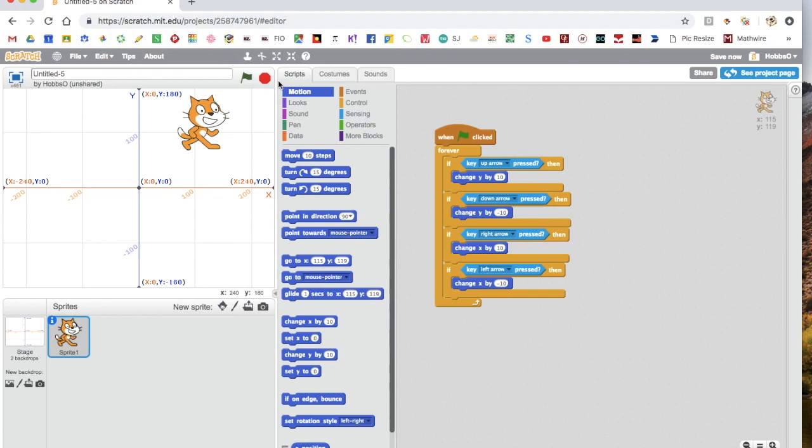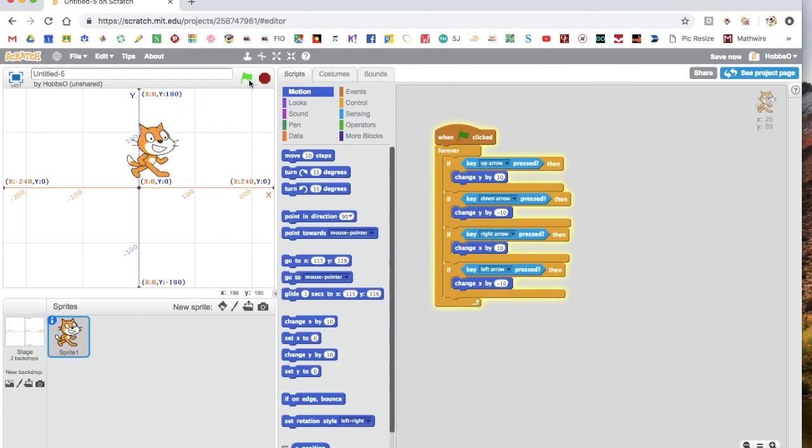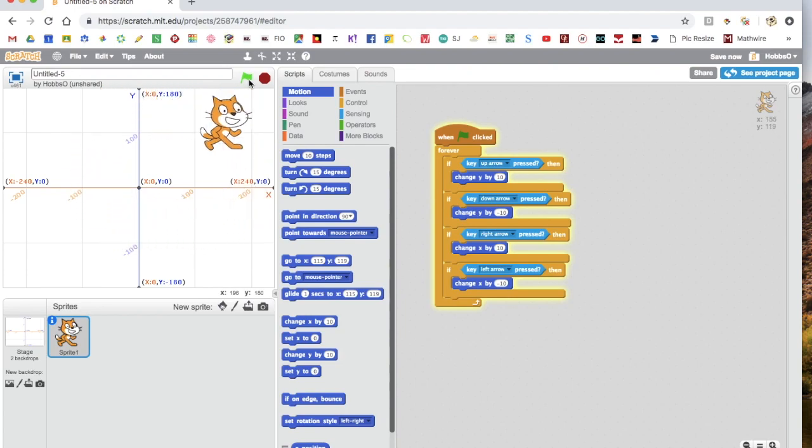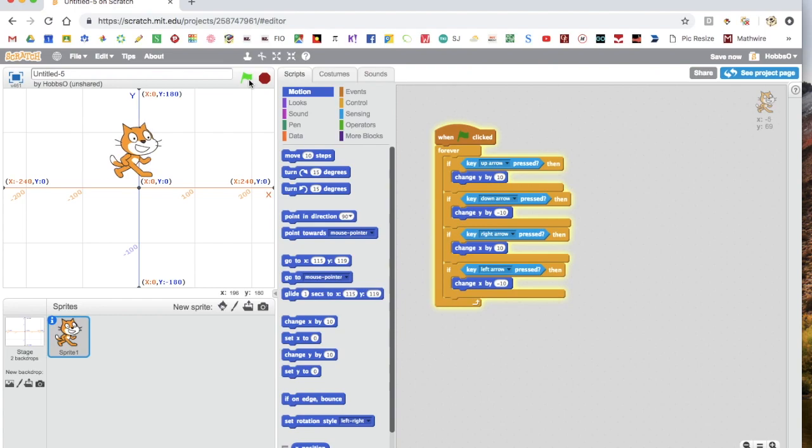And now, if I press go, it lights up to show that it's running. And I can now move the Scratch cat around the screen by just using the arrow keys.